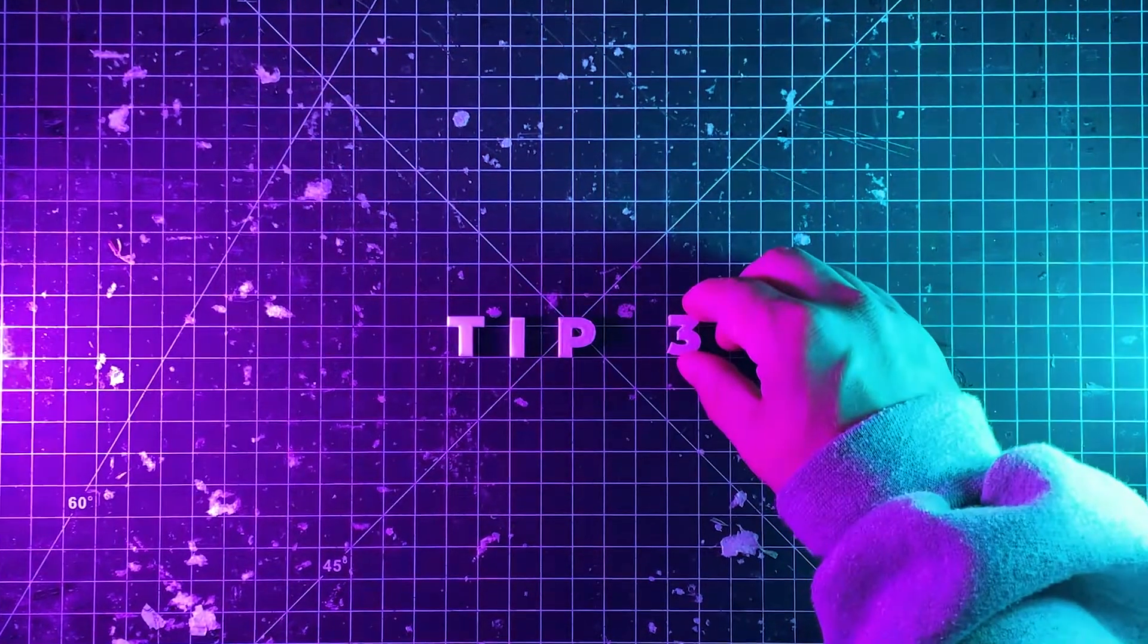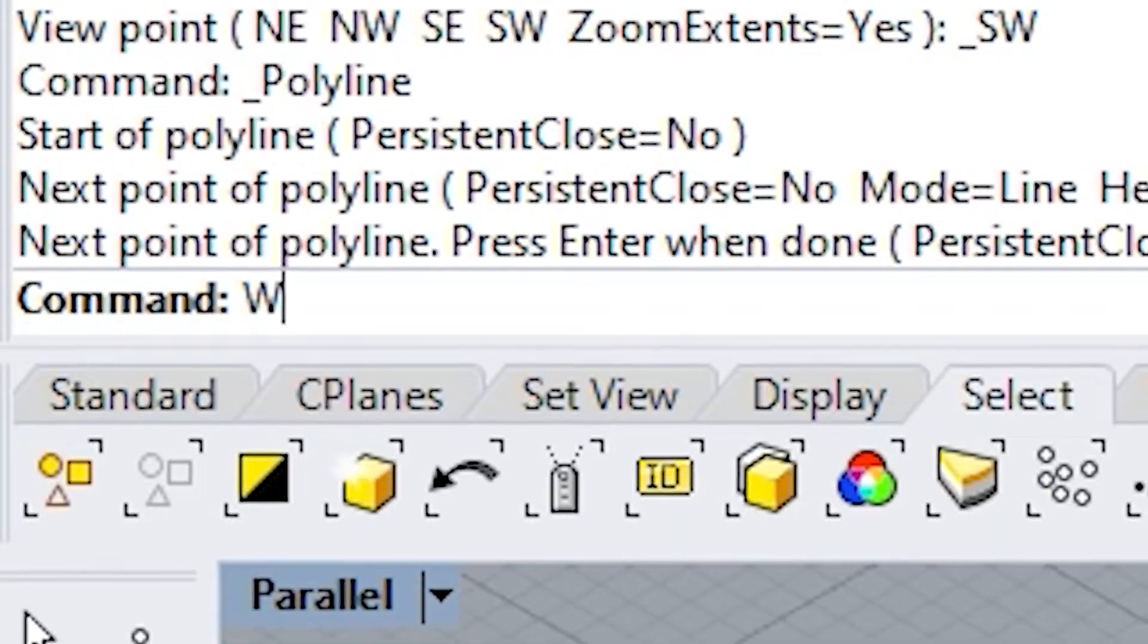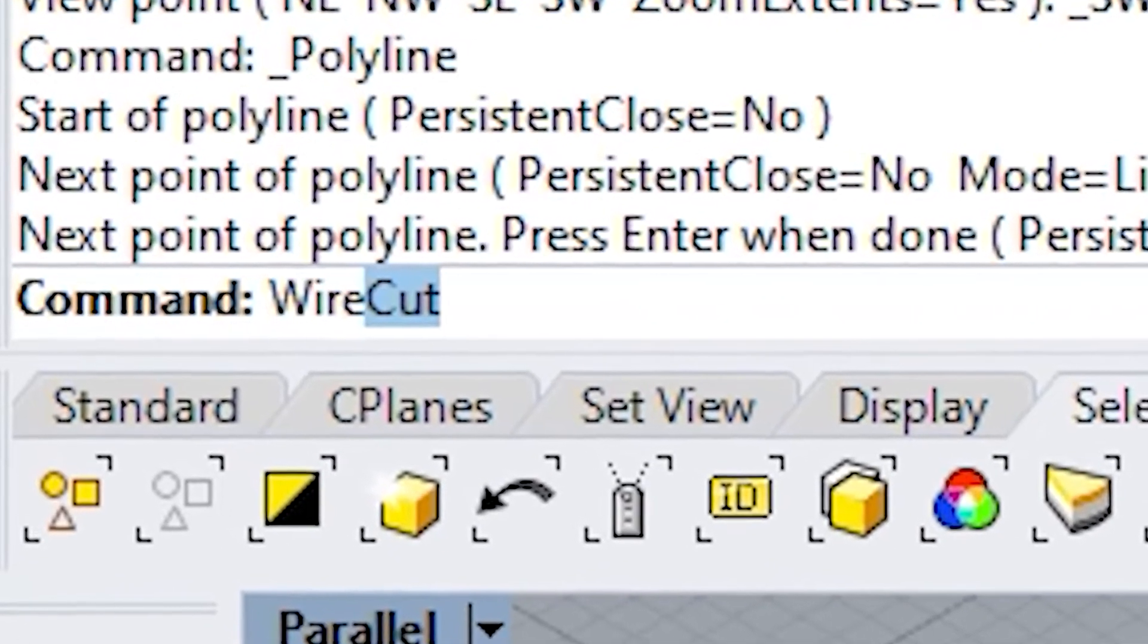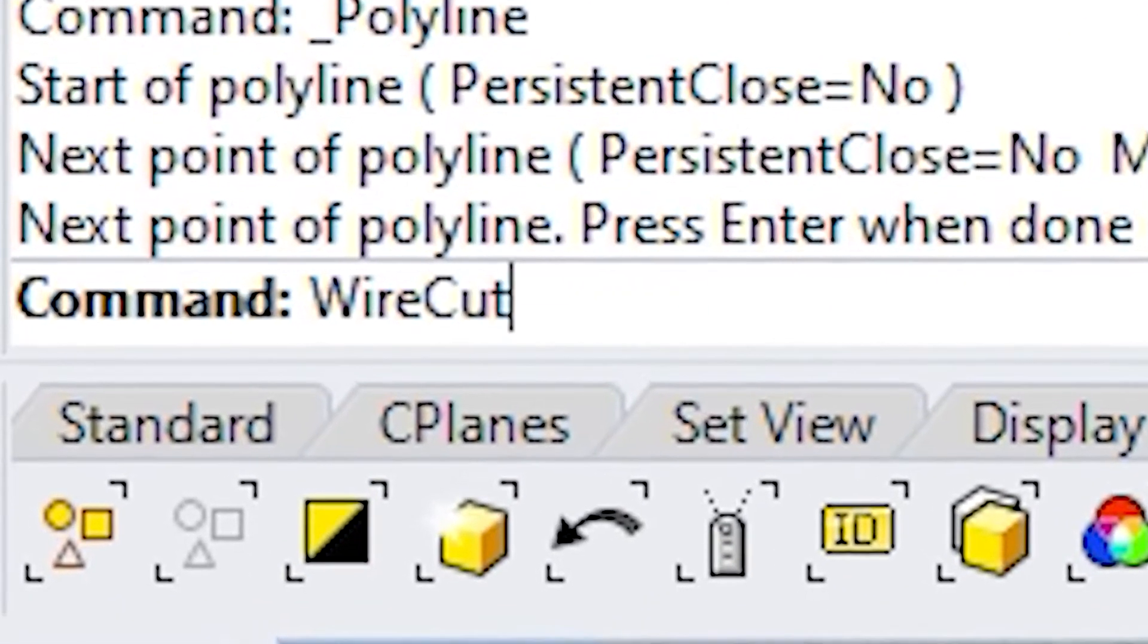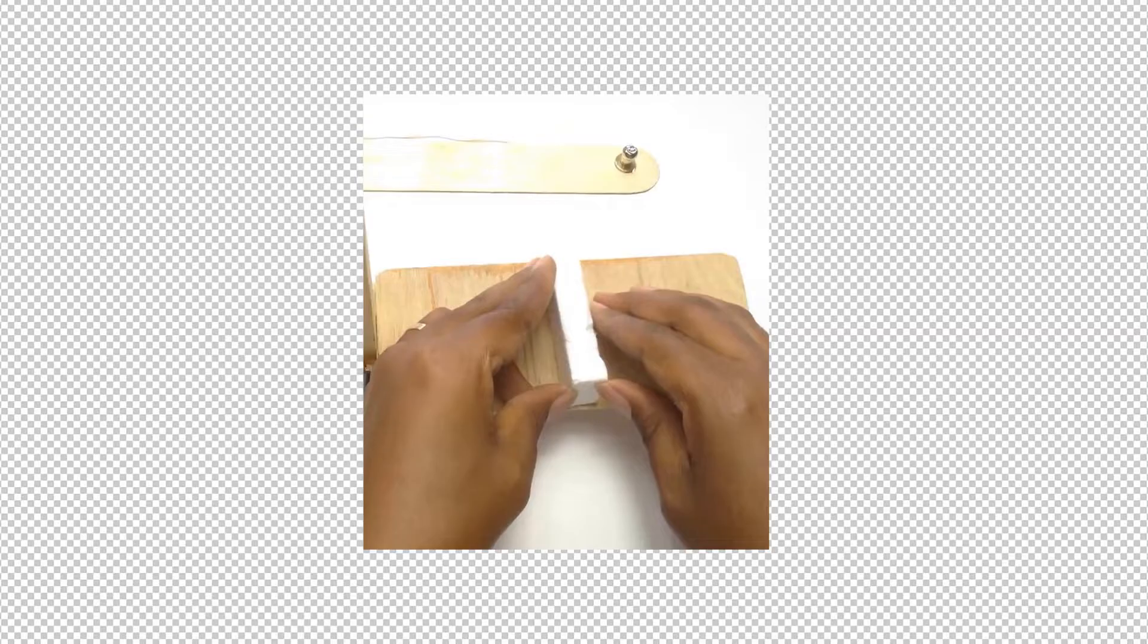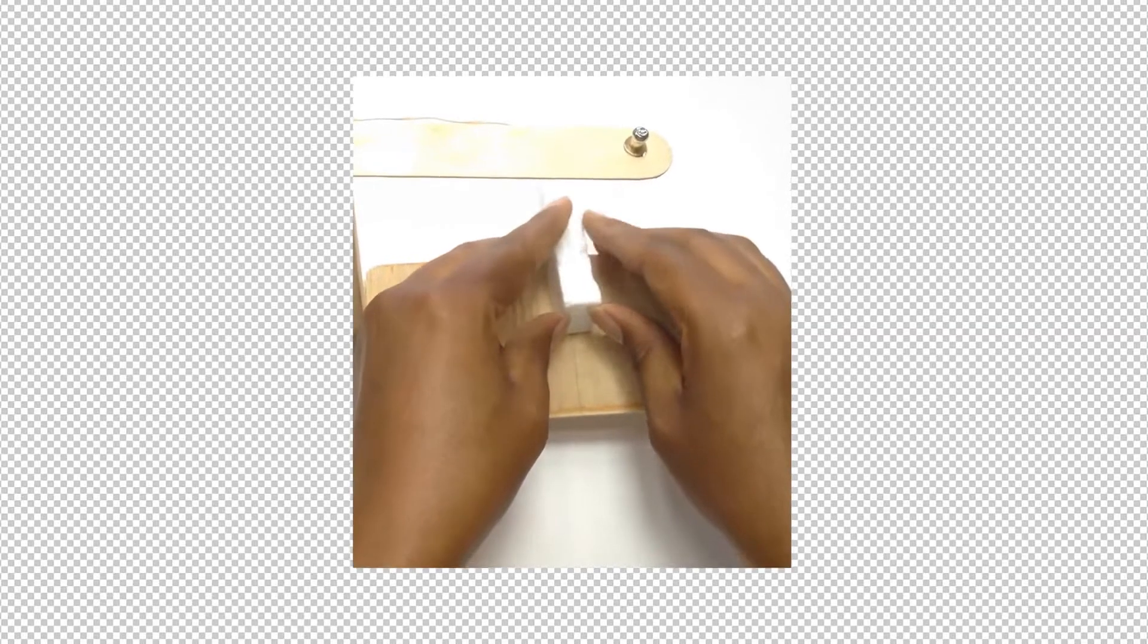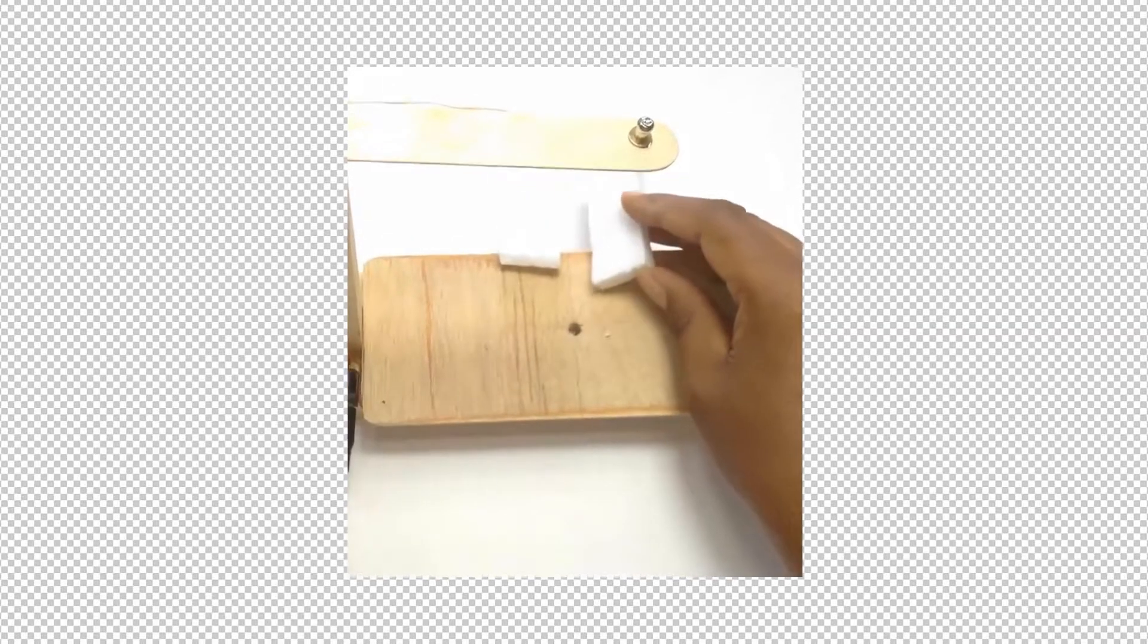If you thought those tips were good wait until you see these. The wire cut command trims a poly surface with a curve the same way a hot wire cutter would and you can even choose which direction it cuts in.